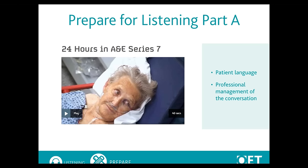When watching one of these programmes, you should focus on listening for the language patients use to describe and discuss their health, and how the healthcare professional manages the conversation — asking for more detail, moving the conversation forward, etc.